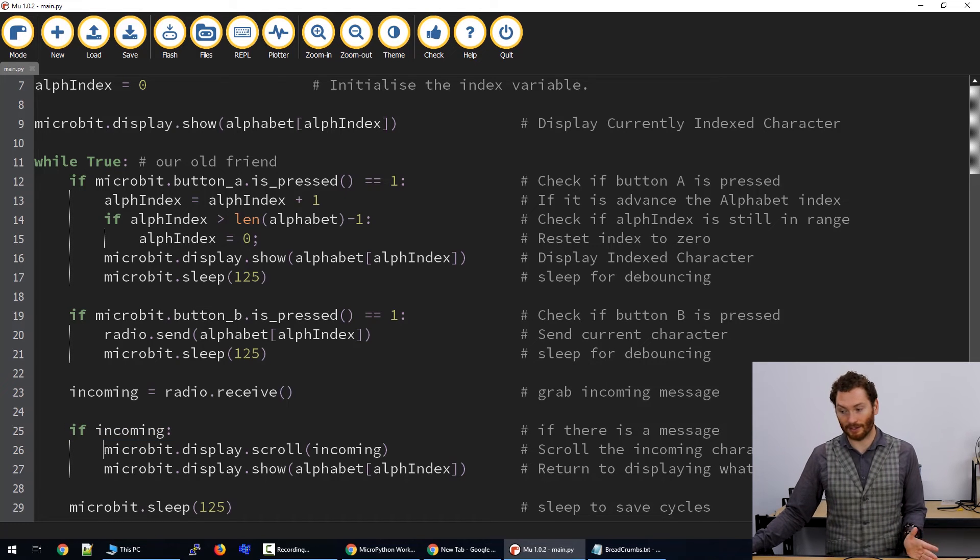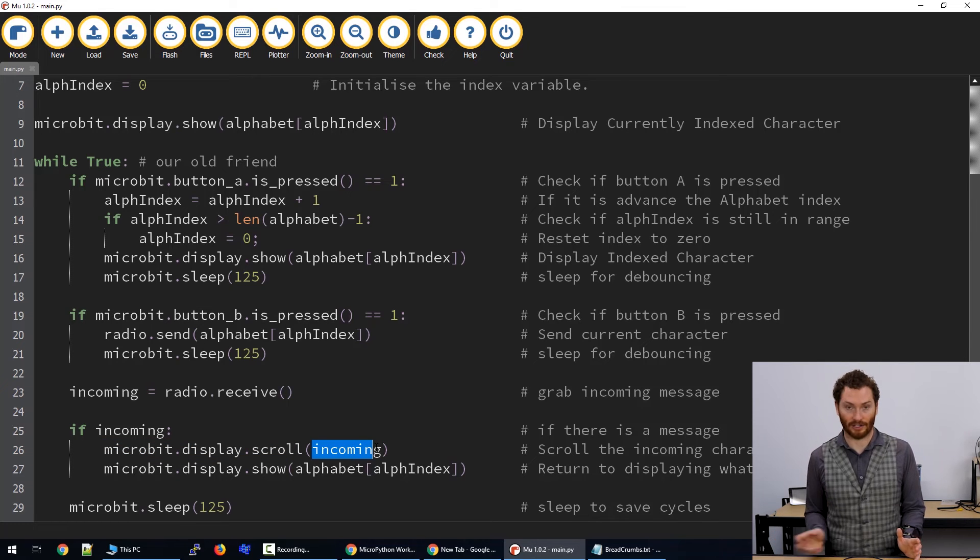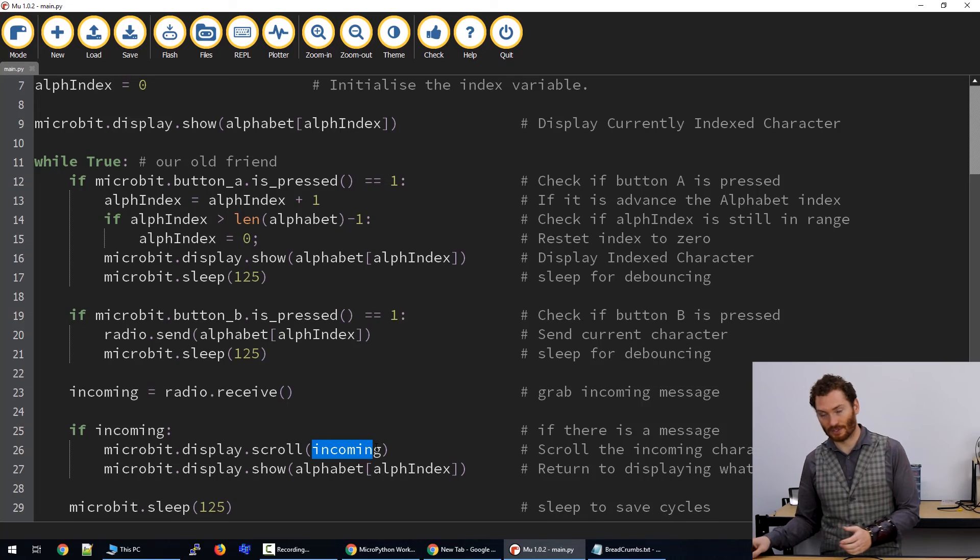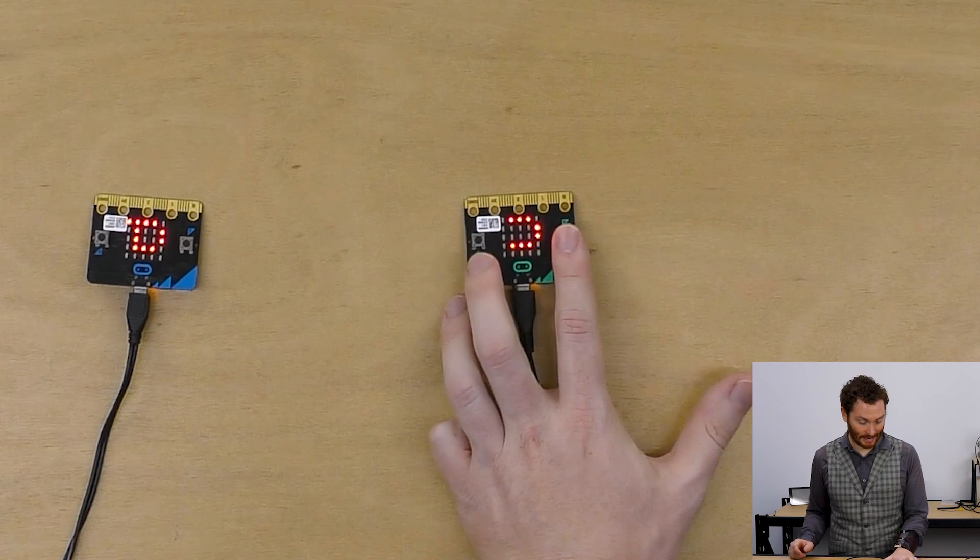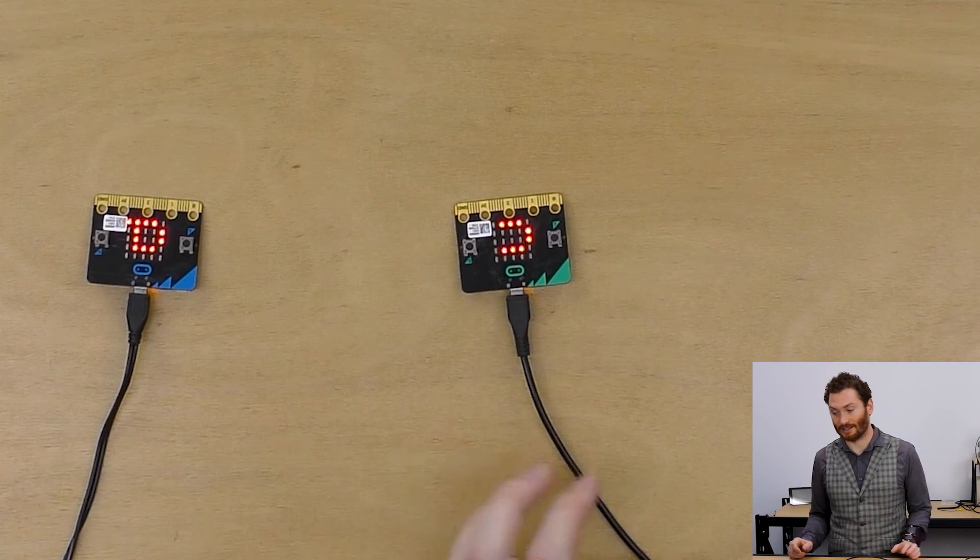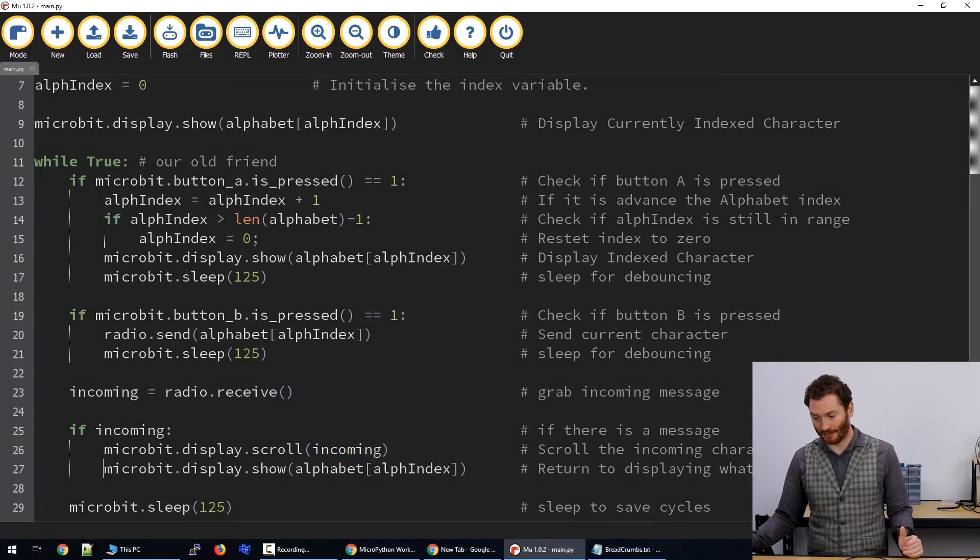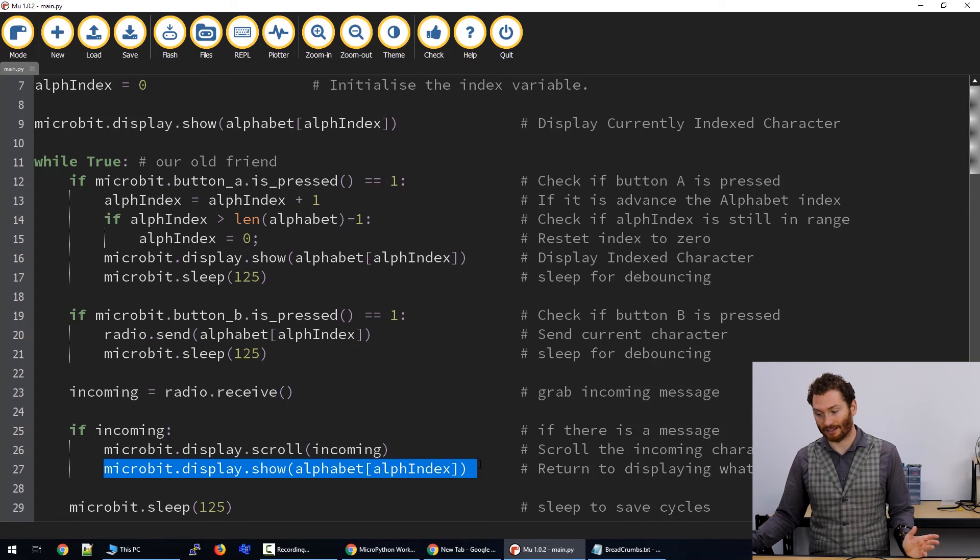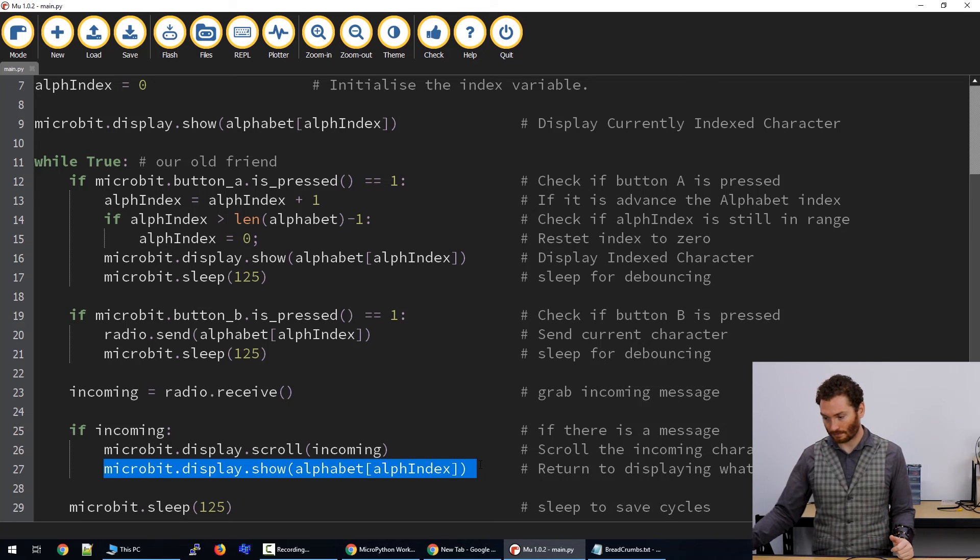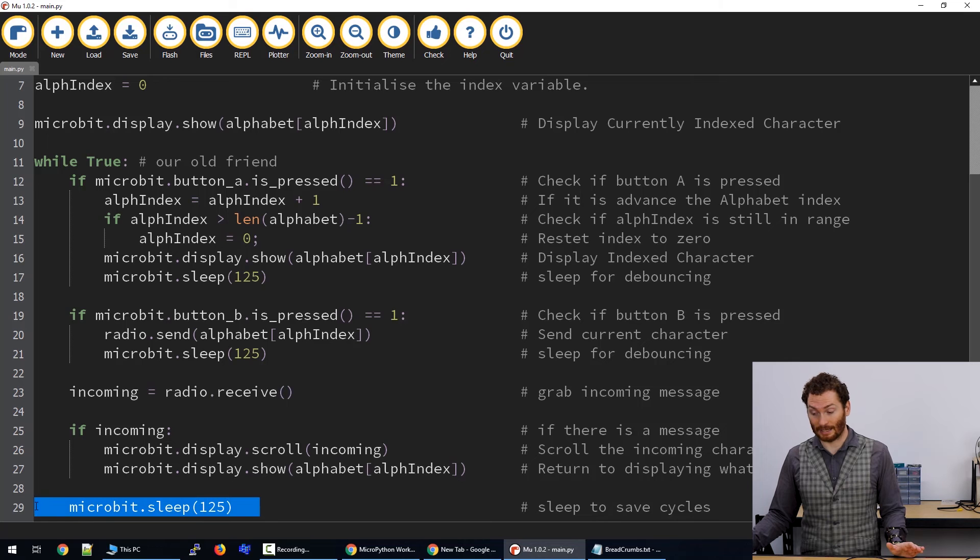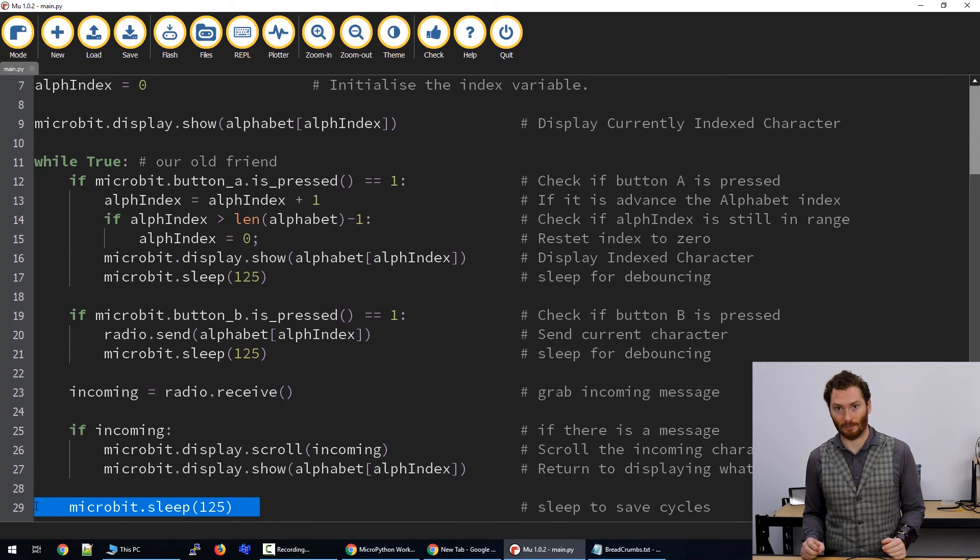And what this code does is it goes microbit.display.scroll, and this will scroll the incoming string. So if you changed your variables to words, then this would scroll the words. In my case, when I hit B, it's going to just send the single character. Then after the single character has been sent, we're going to re-show the character that we're currently indexed at, so we know what we're going to send. Then after that, we're going to sleep the microbit so that we're not constantly using our processor cycles and power.